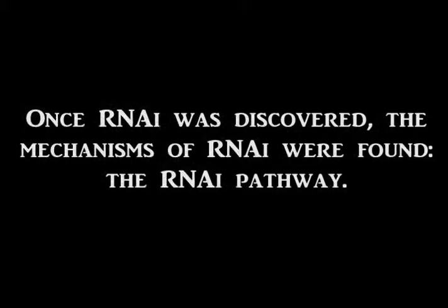Once RNAi was discovered, the mechanisms of RNAi were found, the RNAi pathway.